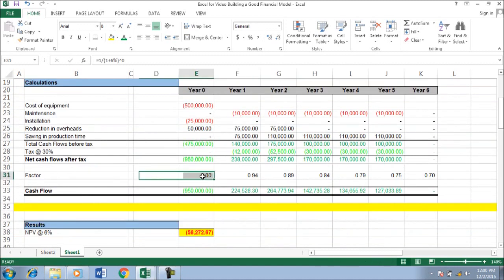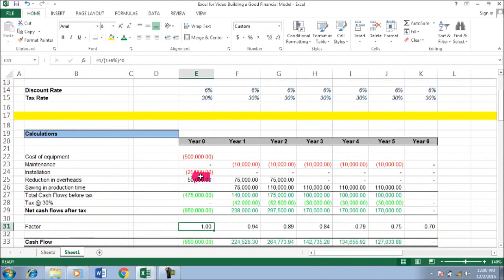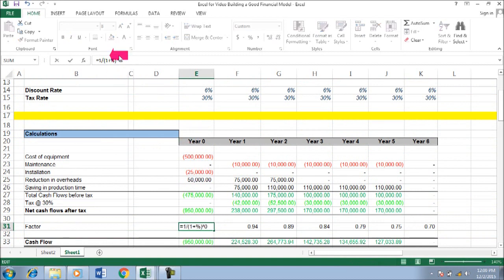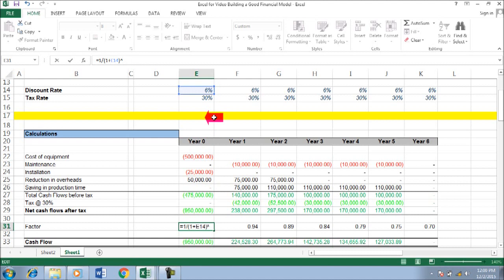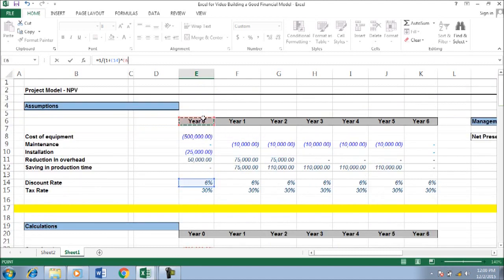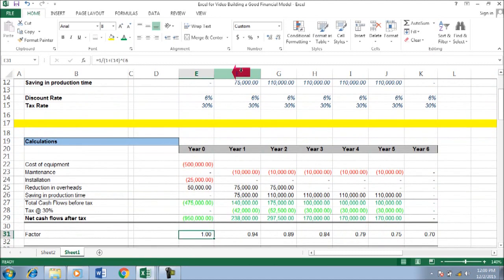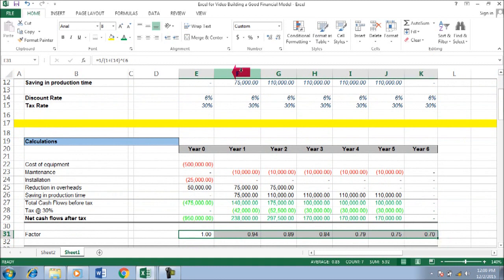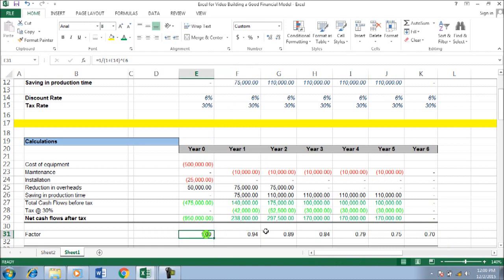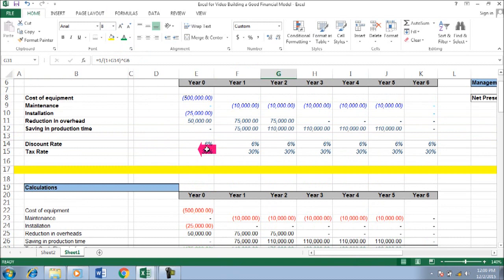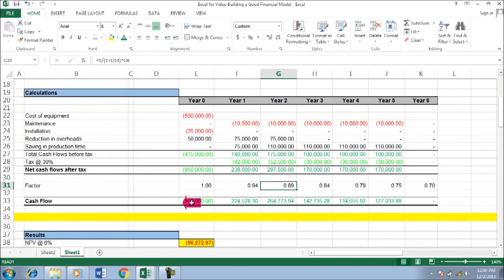Once you have that, you can just link it. So you just link it here, and then for the 0 you just link it to here. And then I just copy to the right. So it's quite transparent — you can see this is all the formula, there is no hardcoded value; it's linked to the input.